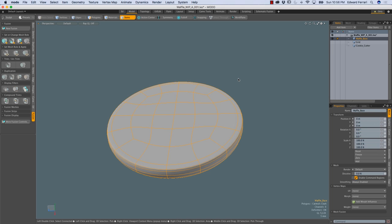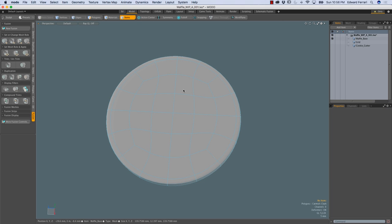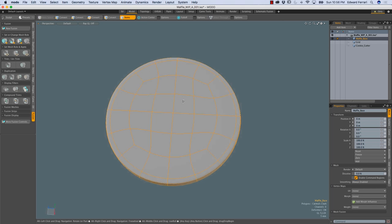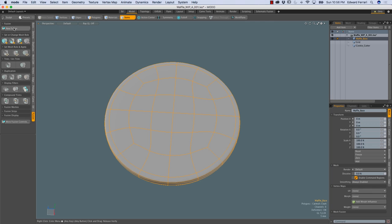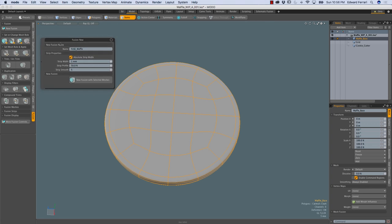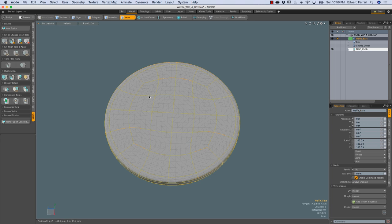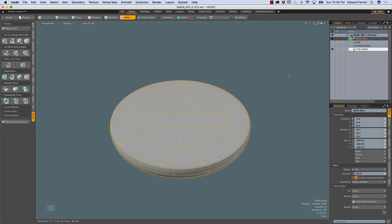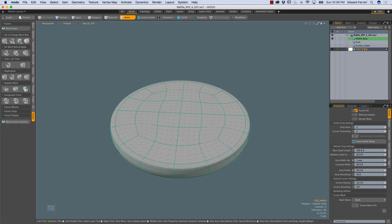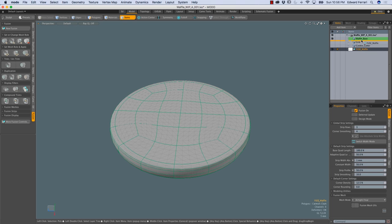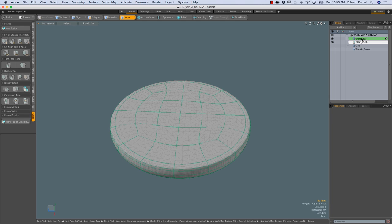I'll Control or Command Z to undo that. The last way to create a primary is to select the mesh item and come over to the topmost button, which is new fusion in the fusion V tab, click that, and that brings up the familiar popover. I'll name it fuse_waffle and click new fusion with selected meshes. So it's just three ways to do the same thing. I'm going to come over to the fusion item, and in the fusion properties I'm going to change the mesh mode from draft to airtight final, and then drag the fusion item so it's beneath its corresponding primary fusion source.